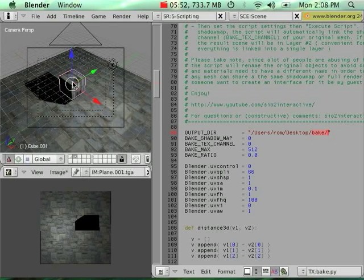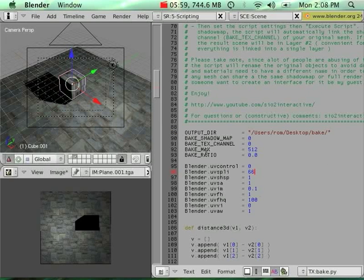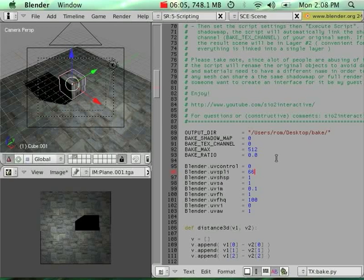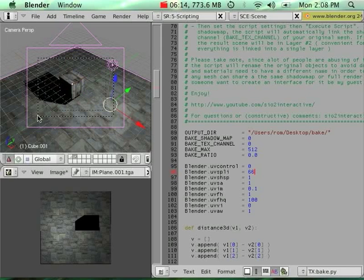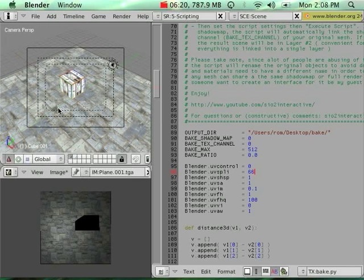You can also tweak the script to do different things depending on your need. You're free to do whatever you want, but I'm going to stick to the default behavior of the script for right now. Now I got my baked scene on my second layer, and this is the scene that I want to export.